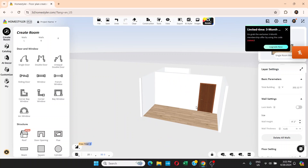I won't go further — this is a basic tutorial on how you can design simple 3D rooms in Home Styler. I hope you like the video. If you do, don't forget to hit the Like button, leave a comment, and subscribe to this channel.